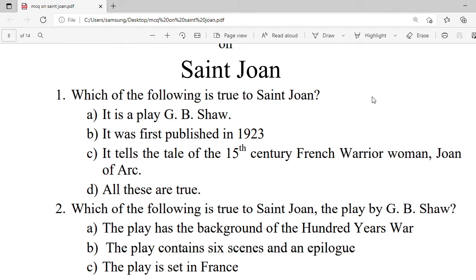Question 1: Which of the following is true about Saint Joan? A. It is a play by G.B. Shaw. B. It was first published in 1923. C. It tells the tale of the 15th century French warrior woman, Joan of Arc. D. All these are true. Correct option is D — all these are true.